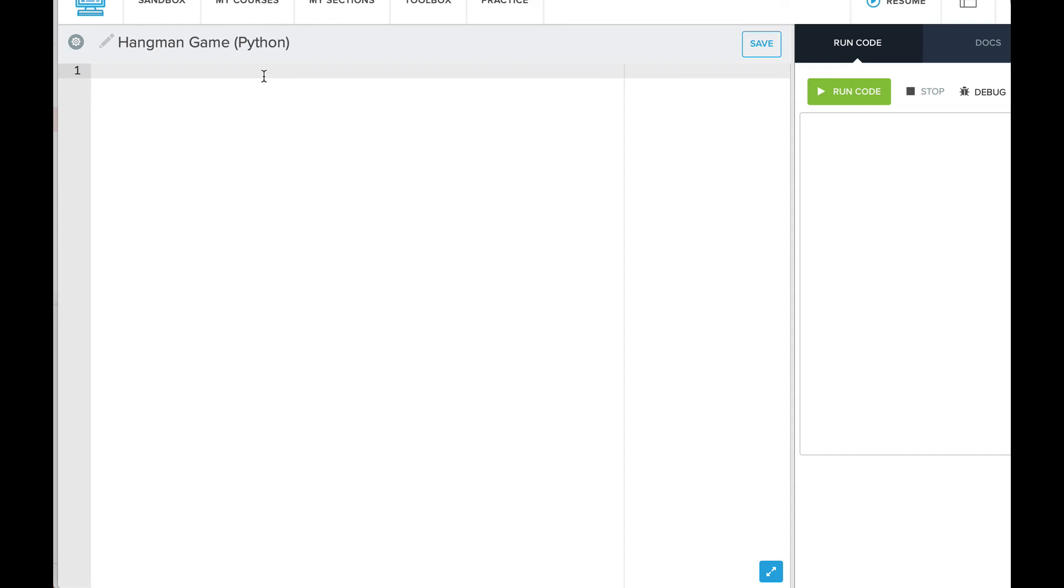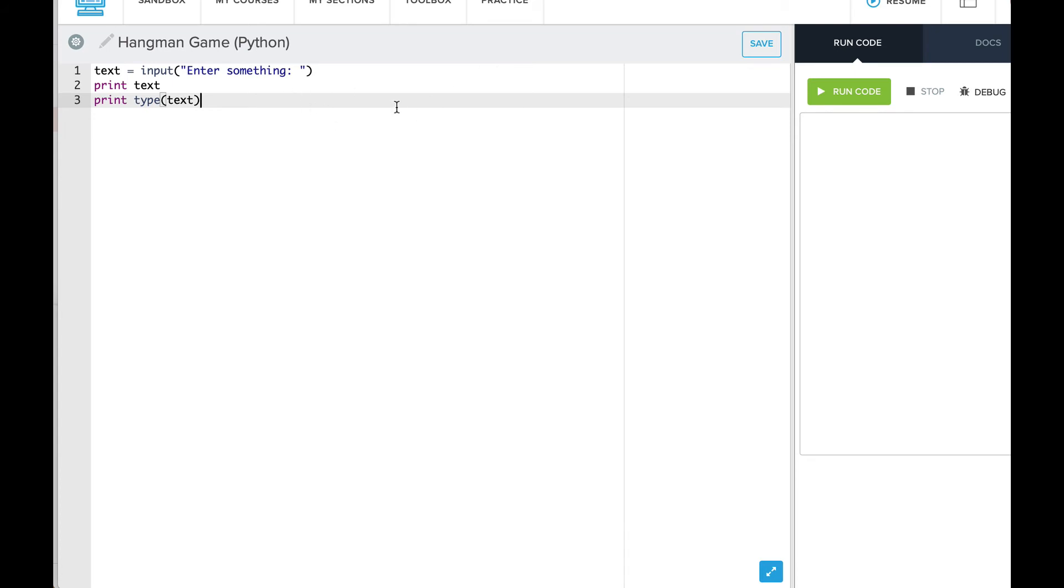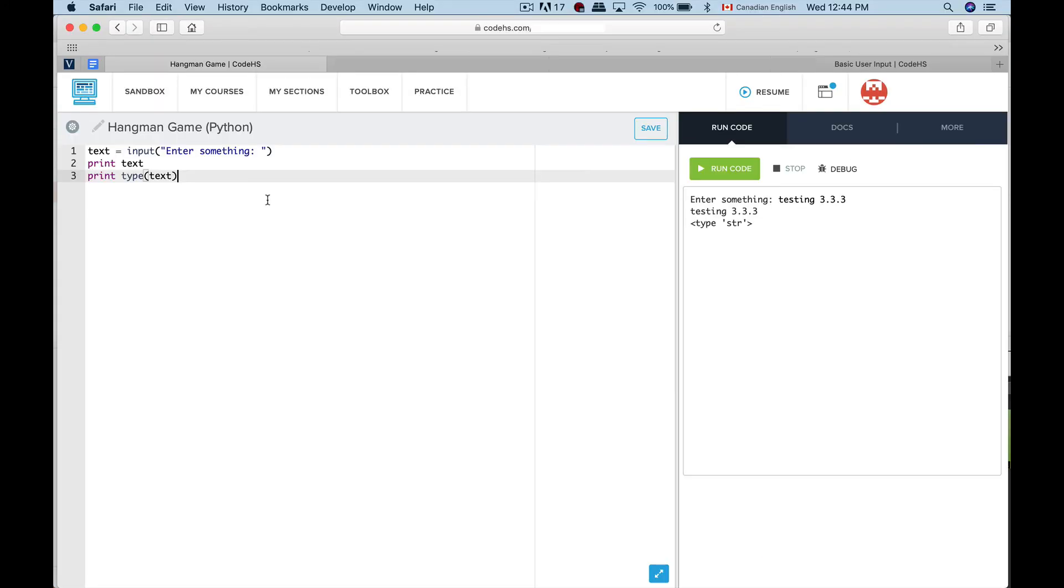So let's say from unit 3.3.3 User Input we are using some code from that and we want to experiment with that. Run the code, and so this sandbox will allow you to get outside of the CodeHS lessons.